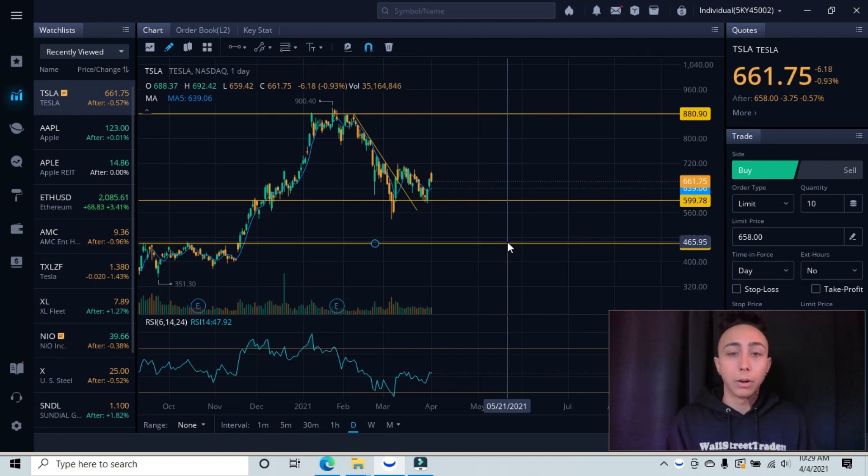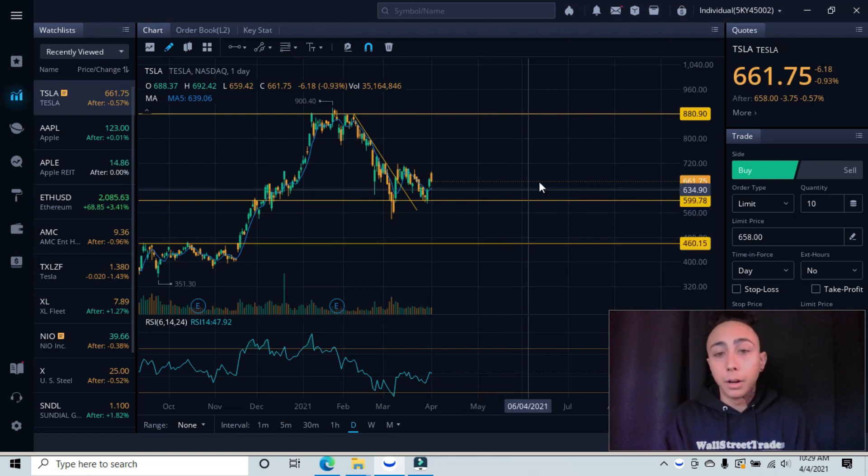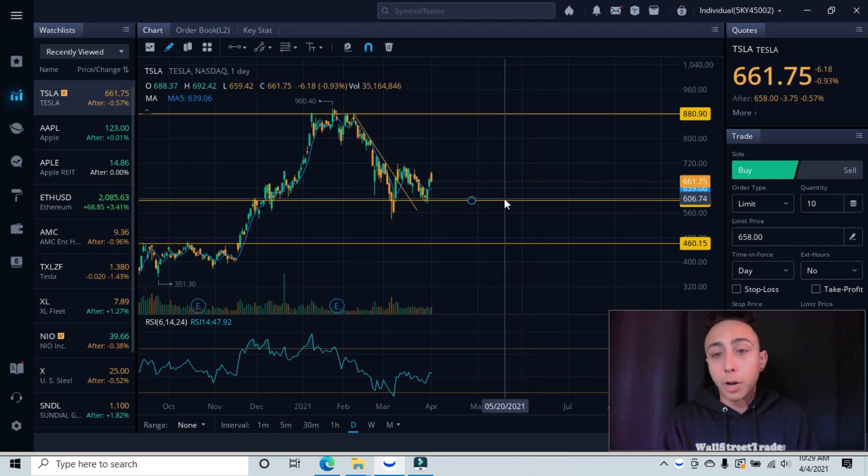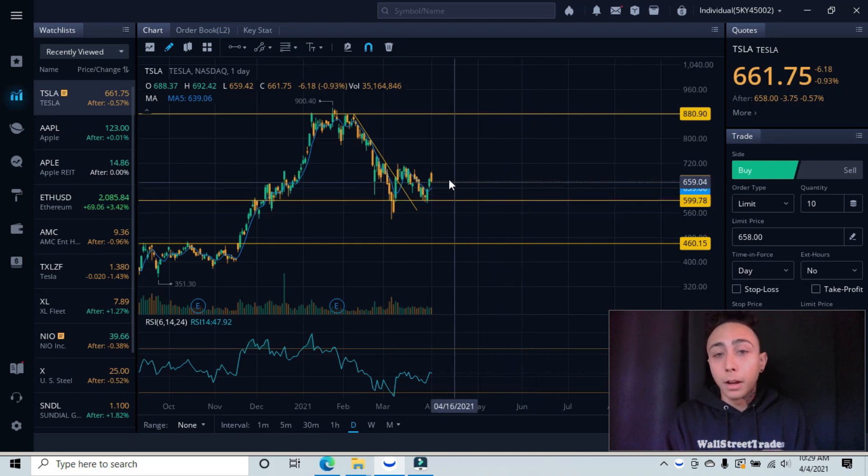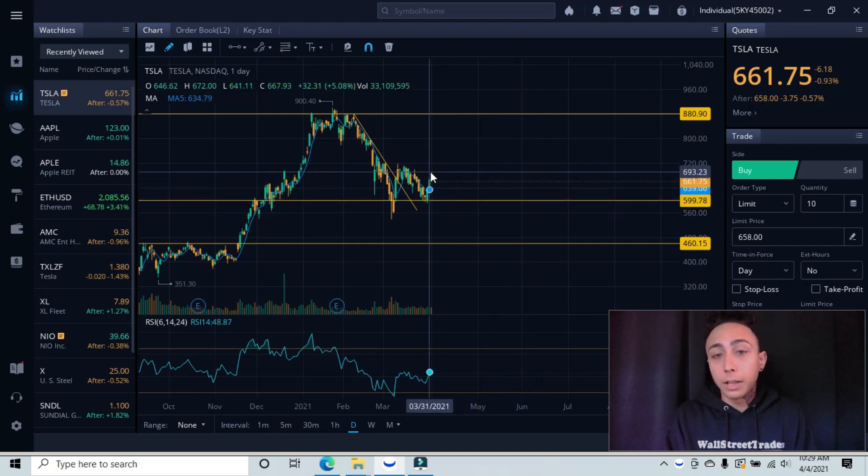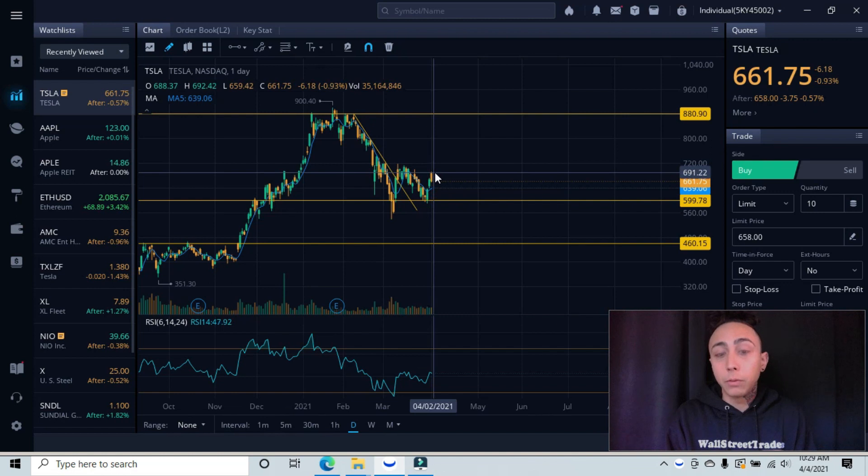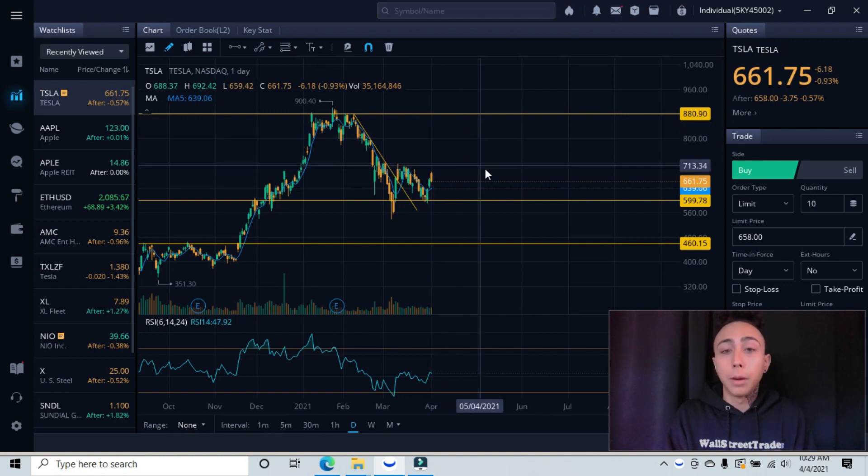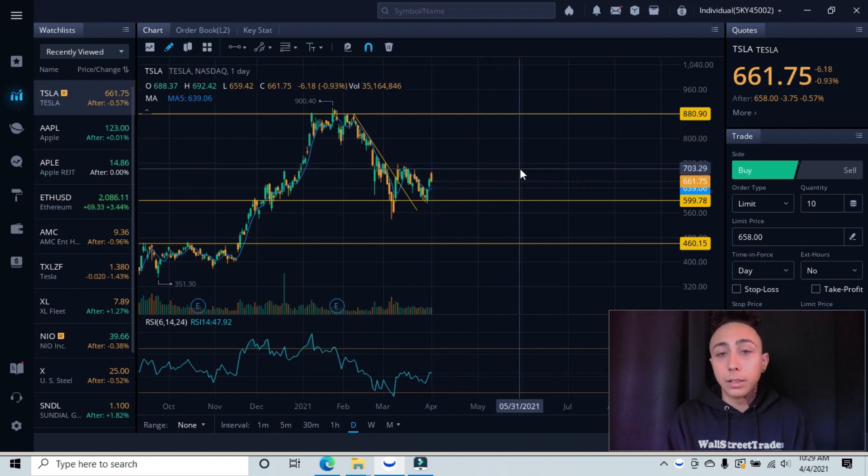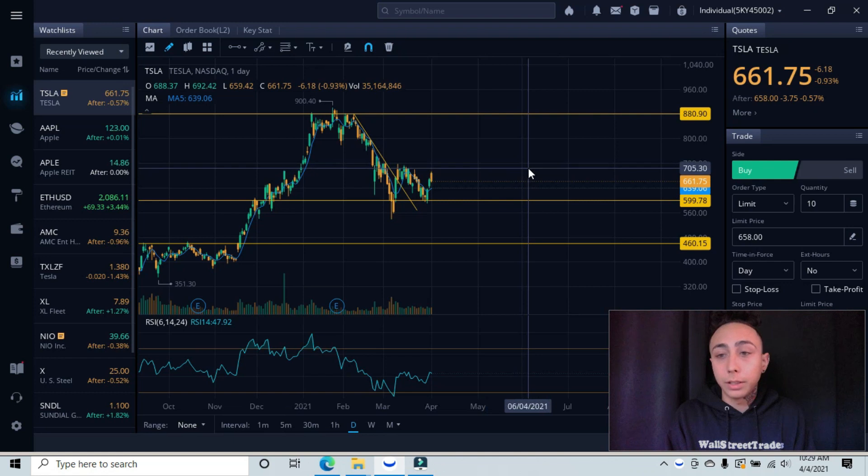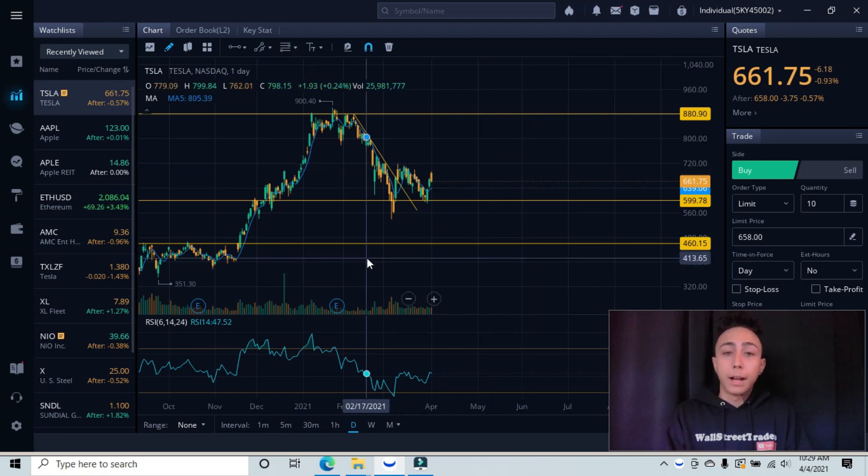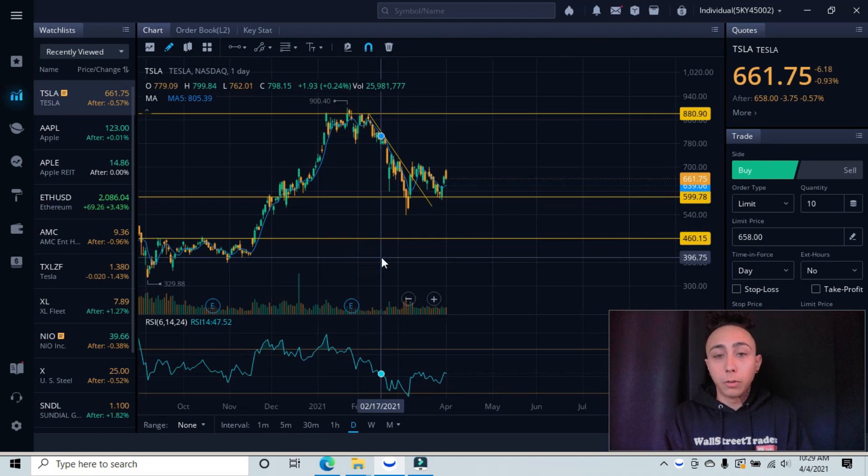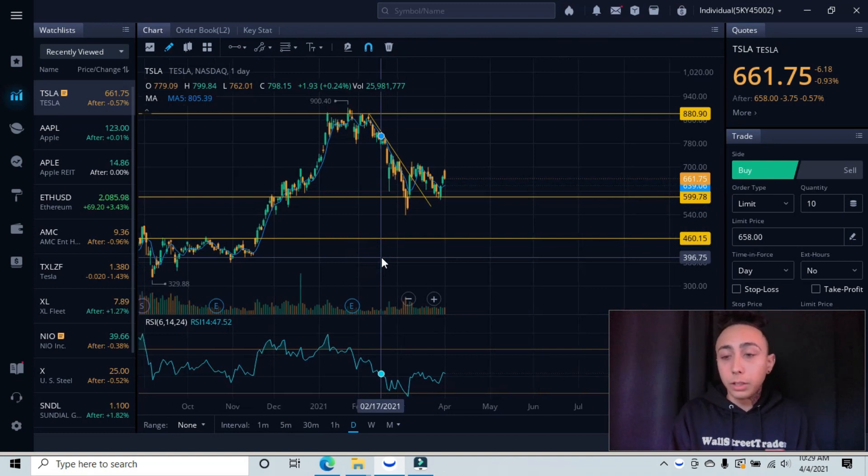If not, what we're going to wait for for further confirmation is for this to come up and come back down and test this new minor resistance in the 700 area. So I just wanted to make this video fairly quickly just to show you guys my opinion and where I think we're currently at.